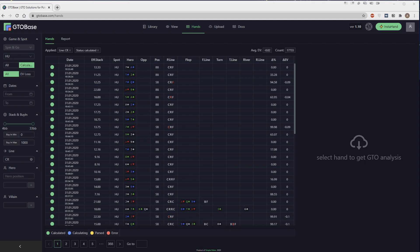Hello everyone. Today I'm going to demonstrate the new features of the new version of GTO Base, version 1.10.